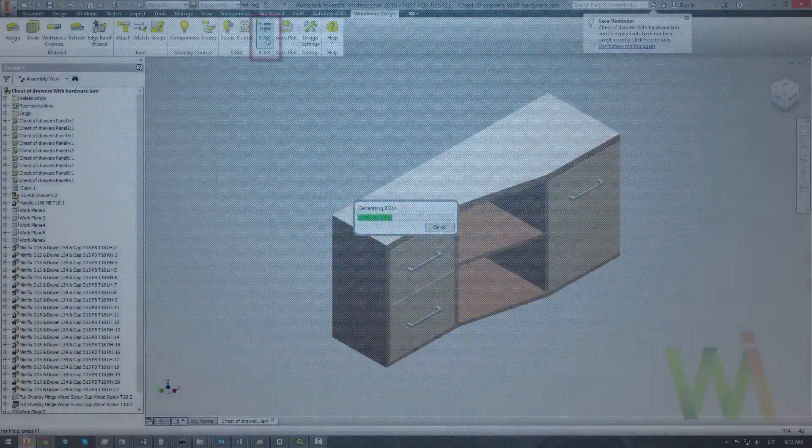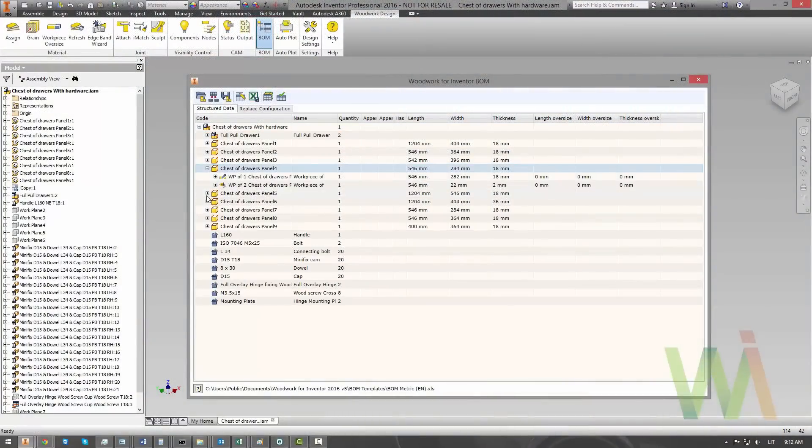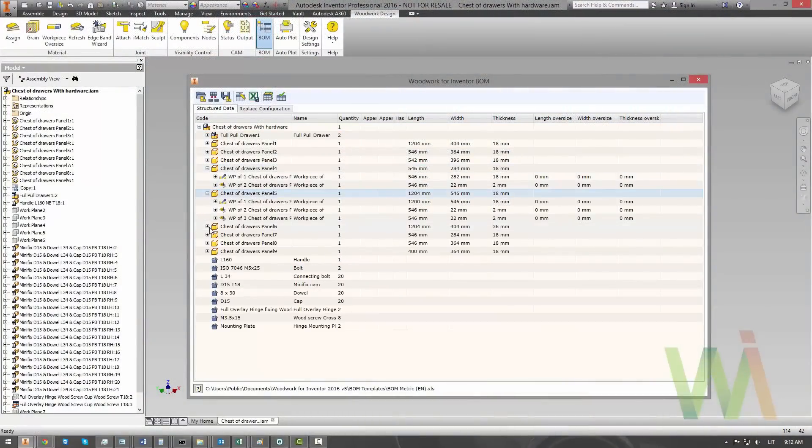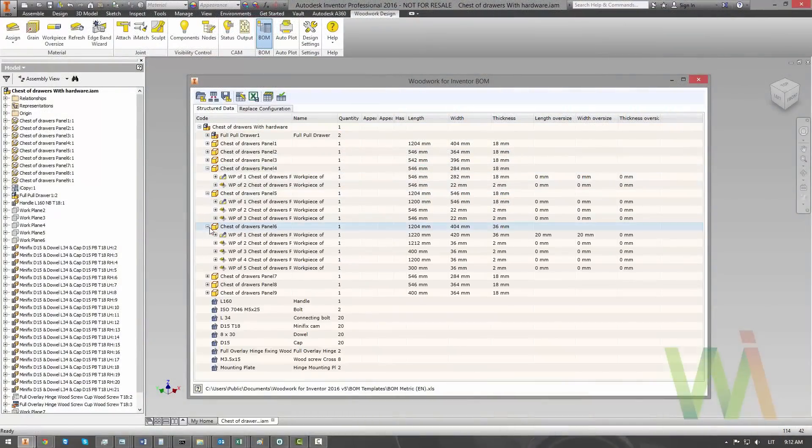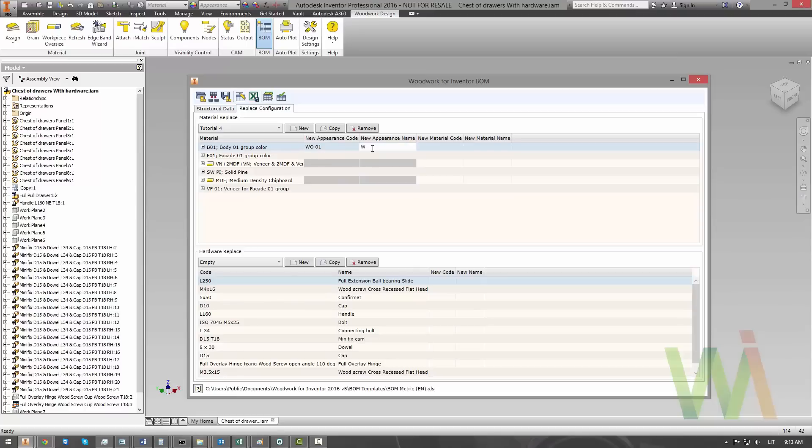Woodrow for Inventor uses its own specification generator which allows for automatic generation of information required for furniture production based on the designed 3D model.